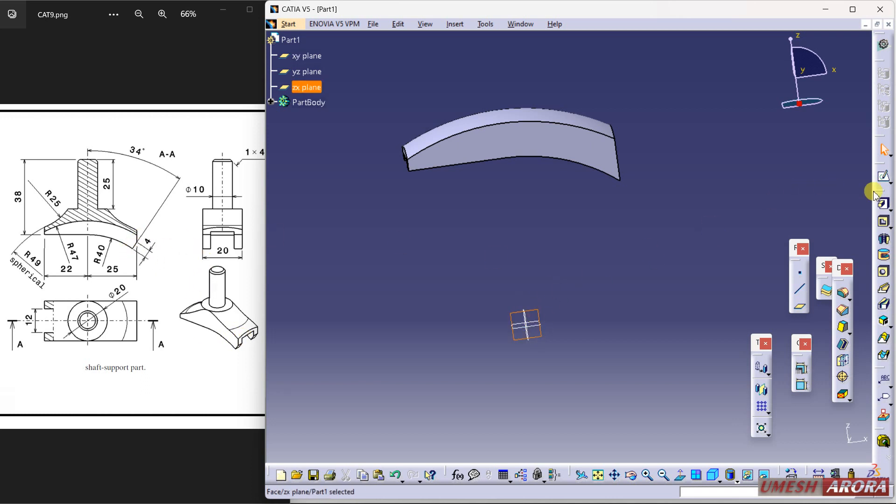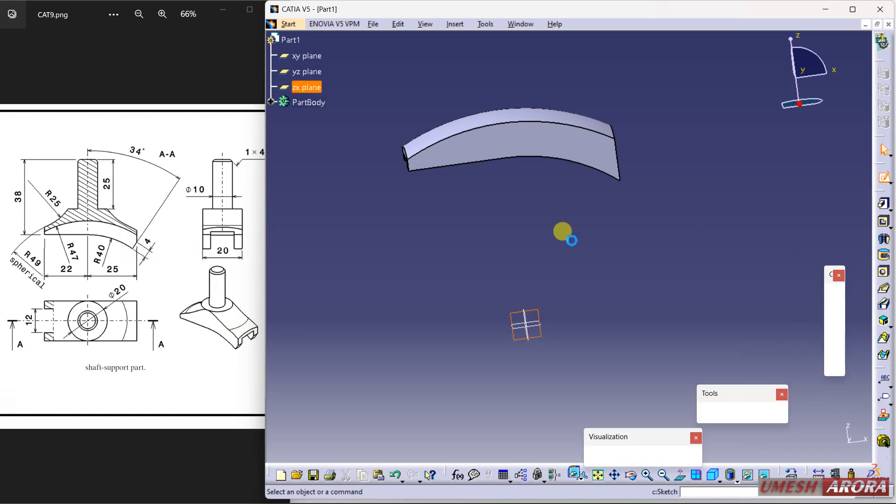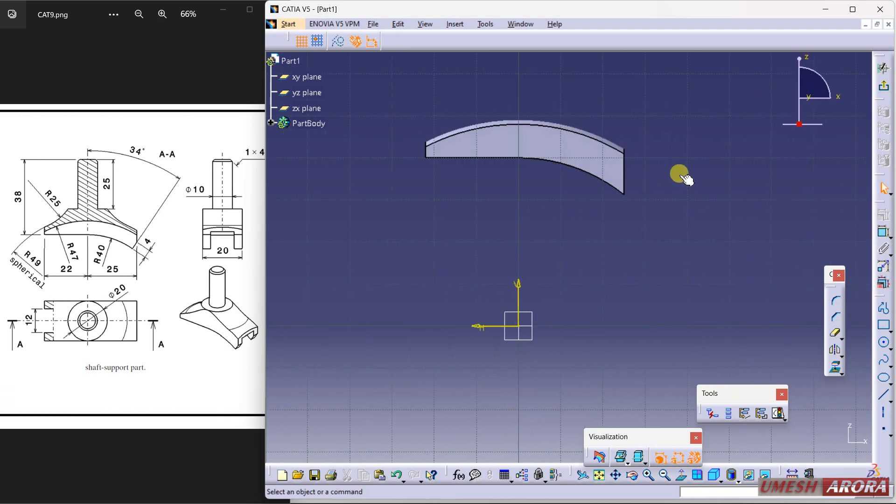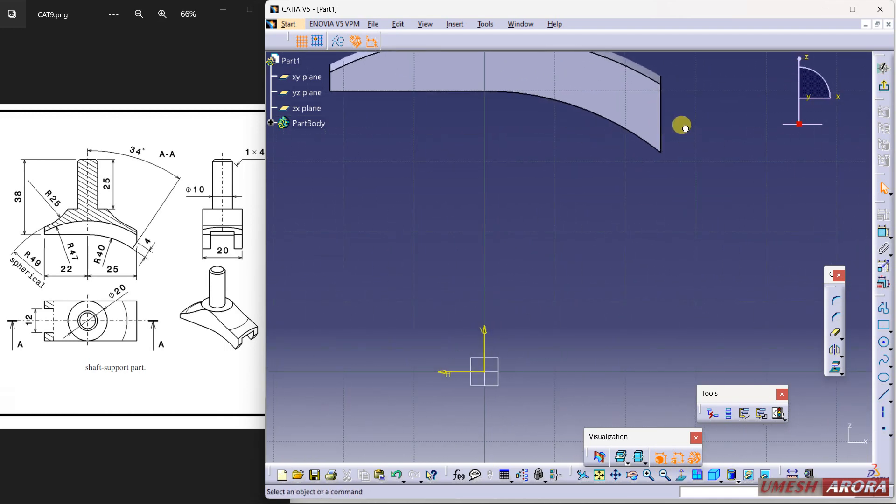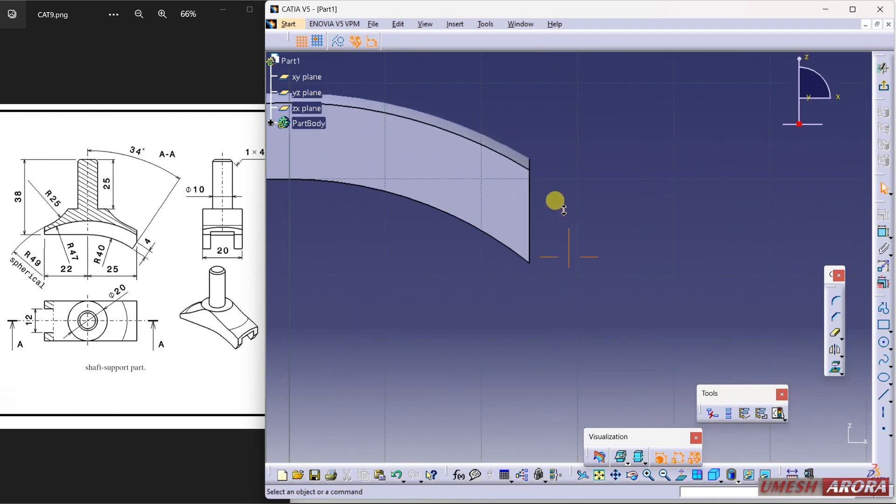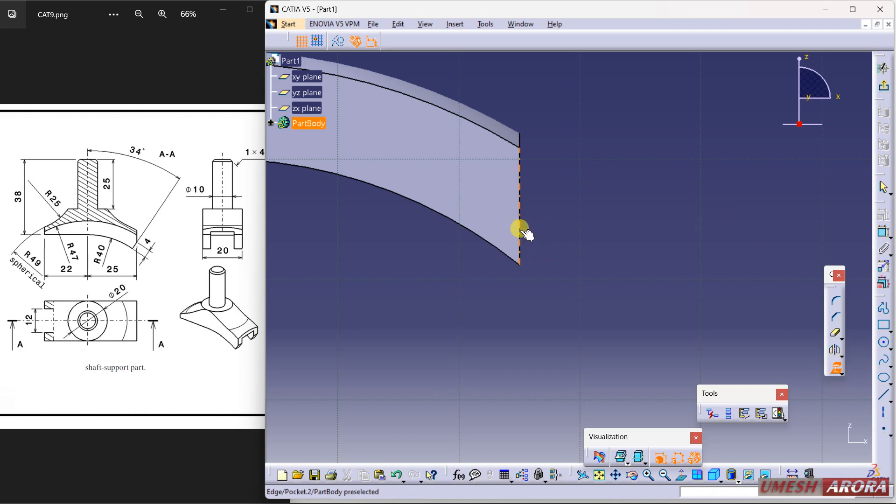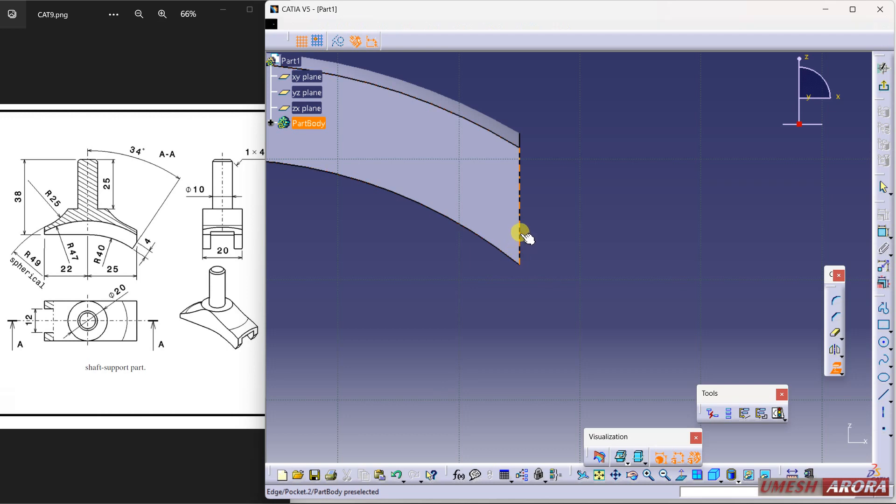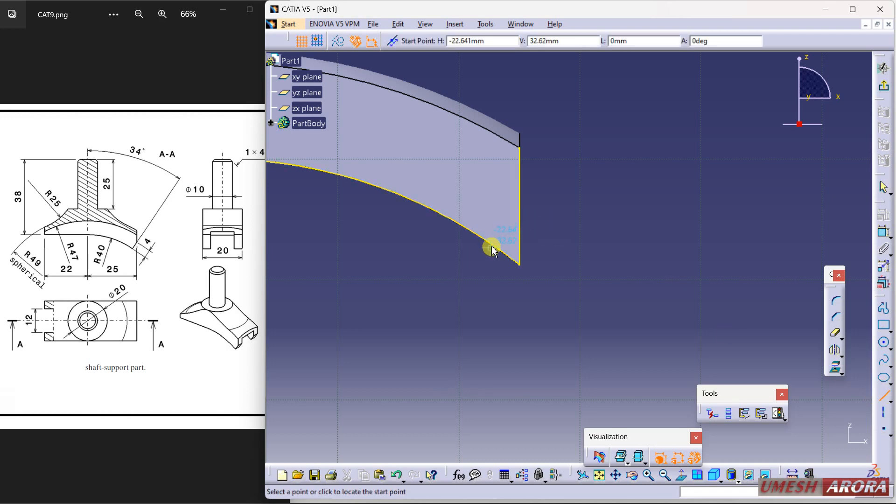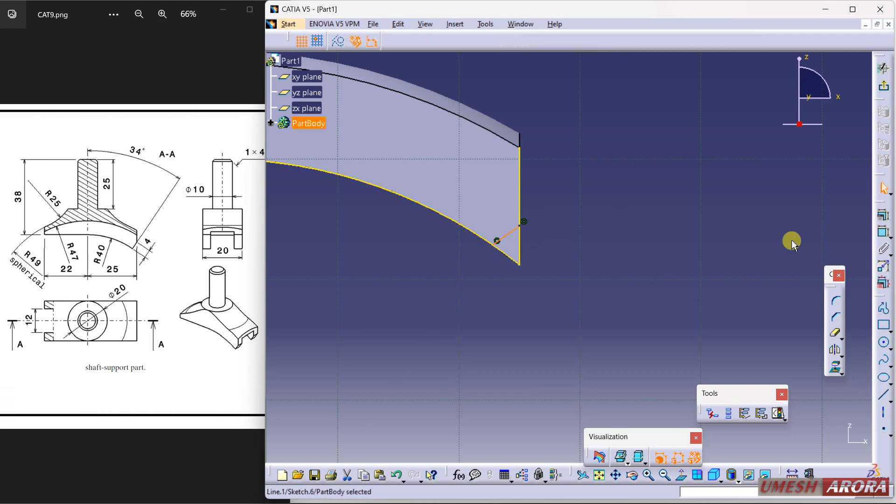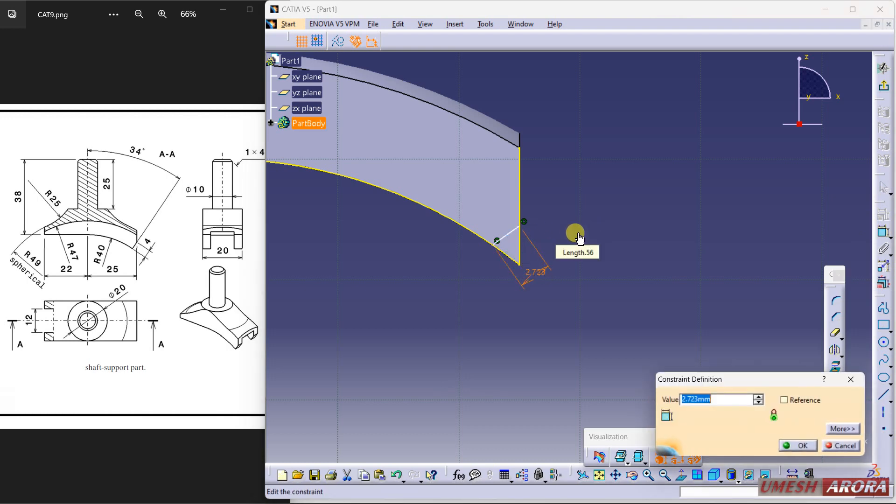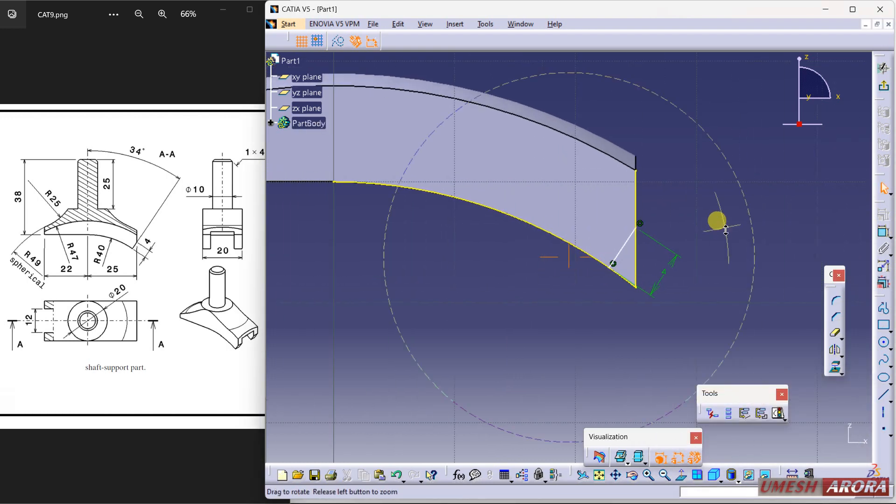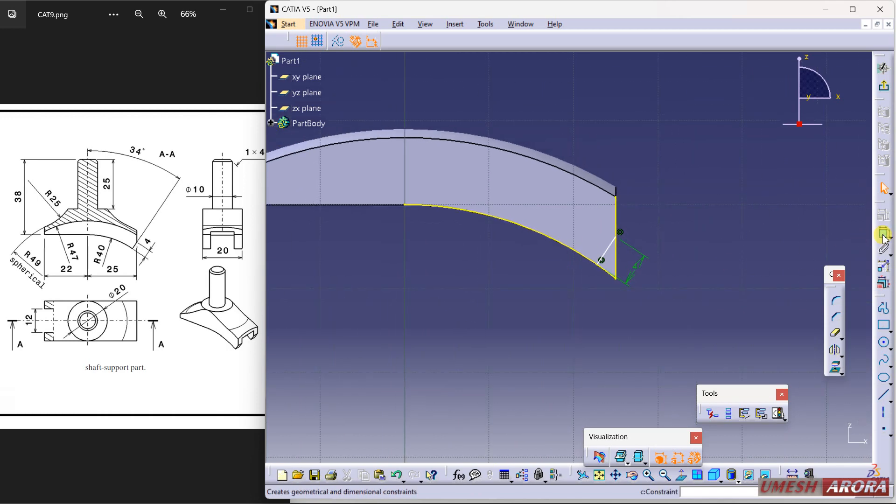So I am using this mid plane again. Again flip normal and use this projection. So I am using this line and this. Draw a line from here to here and dimension it. Dimension is 4, but this angle is from vertical.